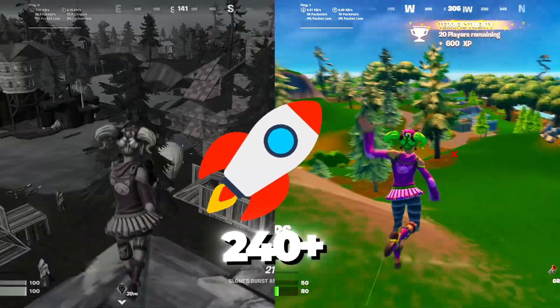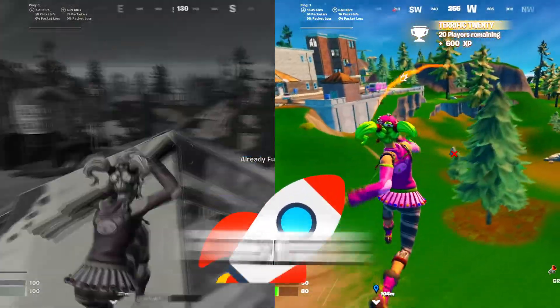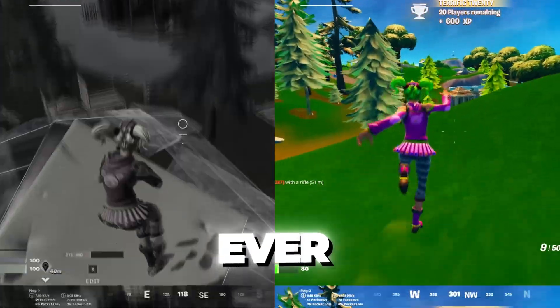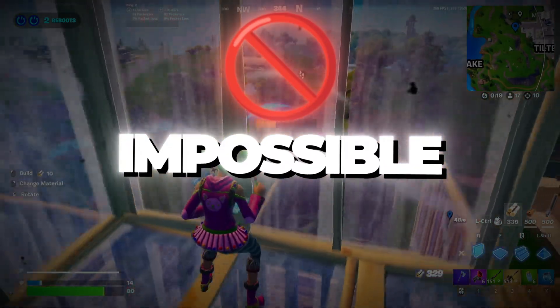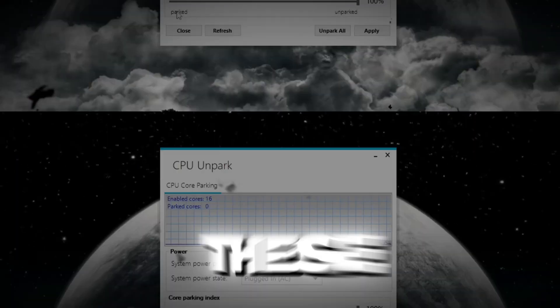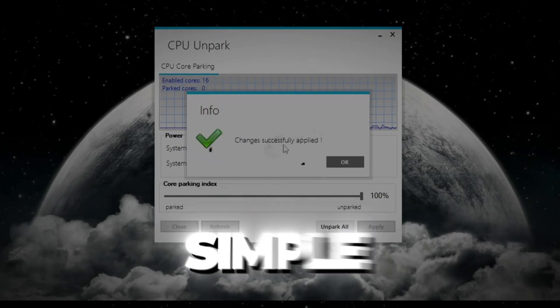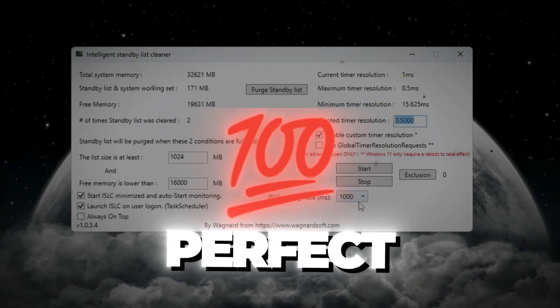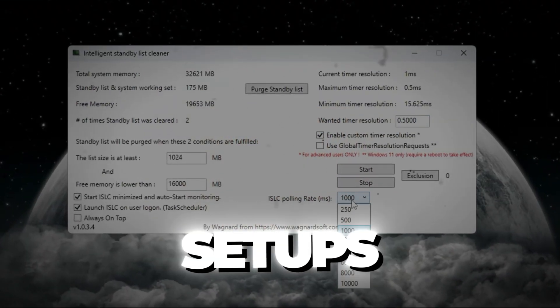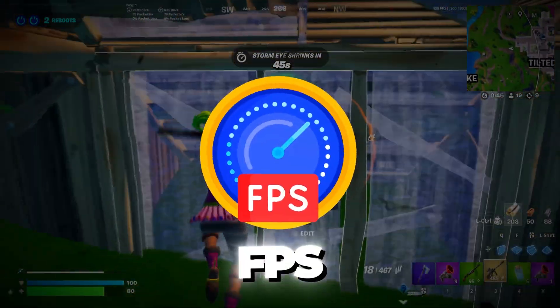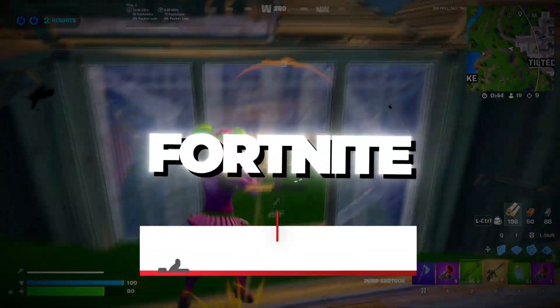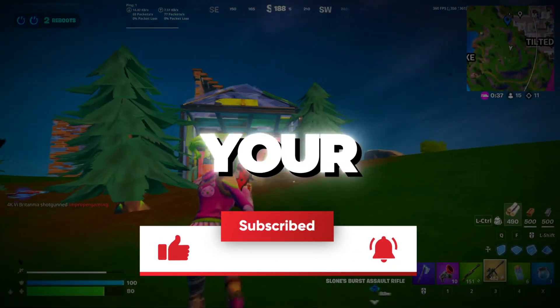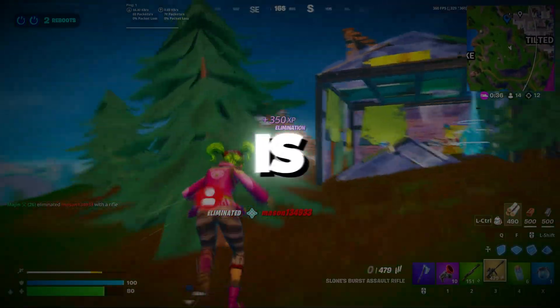Ever wondered how I got 240 plus FPS in Fortnite on one of the slowest PCs ever? Think it's impossible? I'm about to prove you wrong. These tweaks are simple, powerful, and totally free. Perfect for low-end setups. Let's fix your lag, increase FPS, and make Fortnite buttery smooth, no matter how slow your PC is.